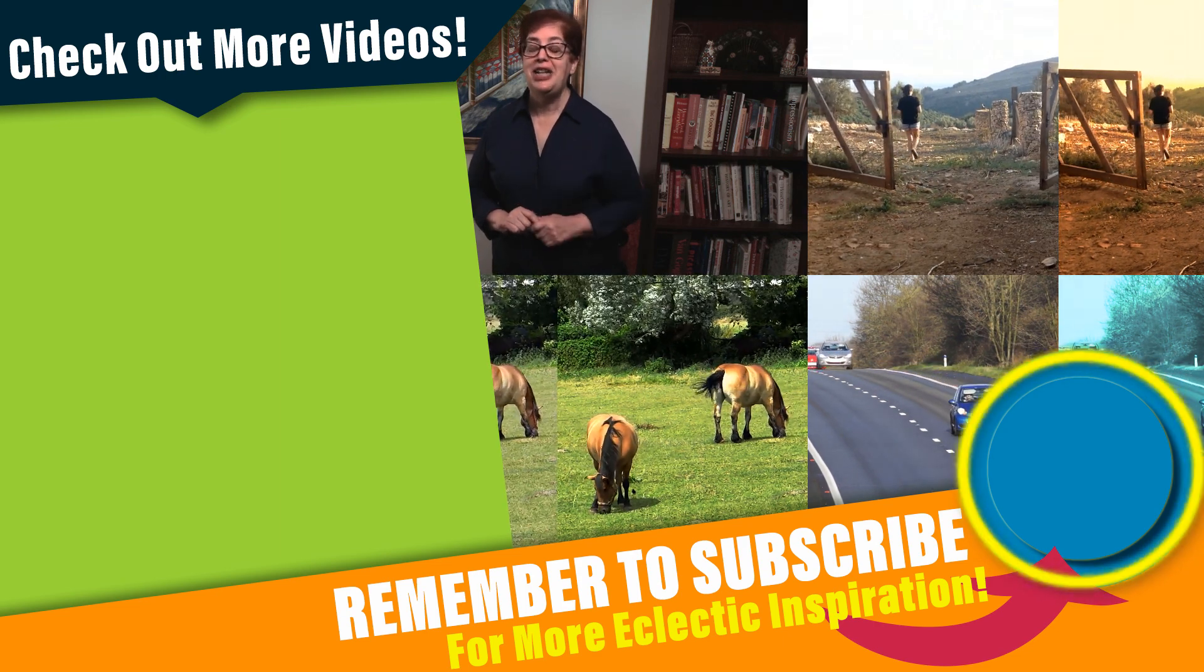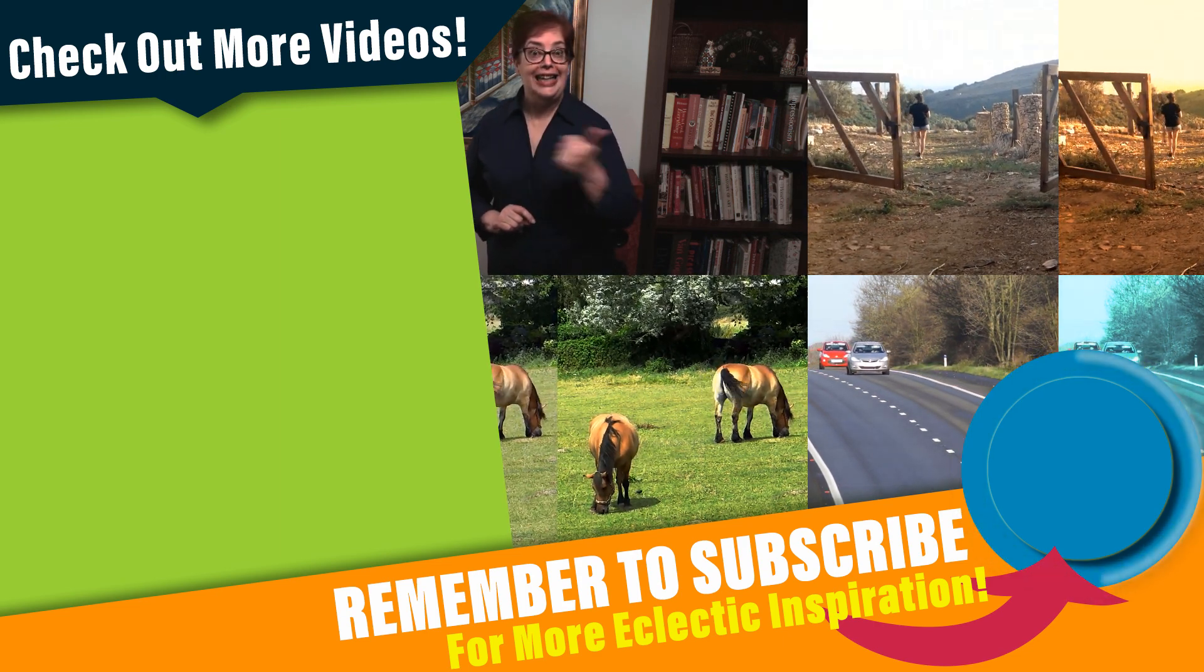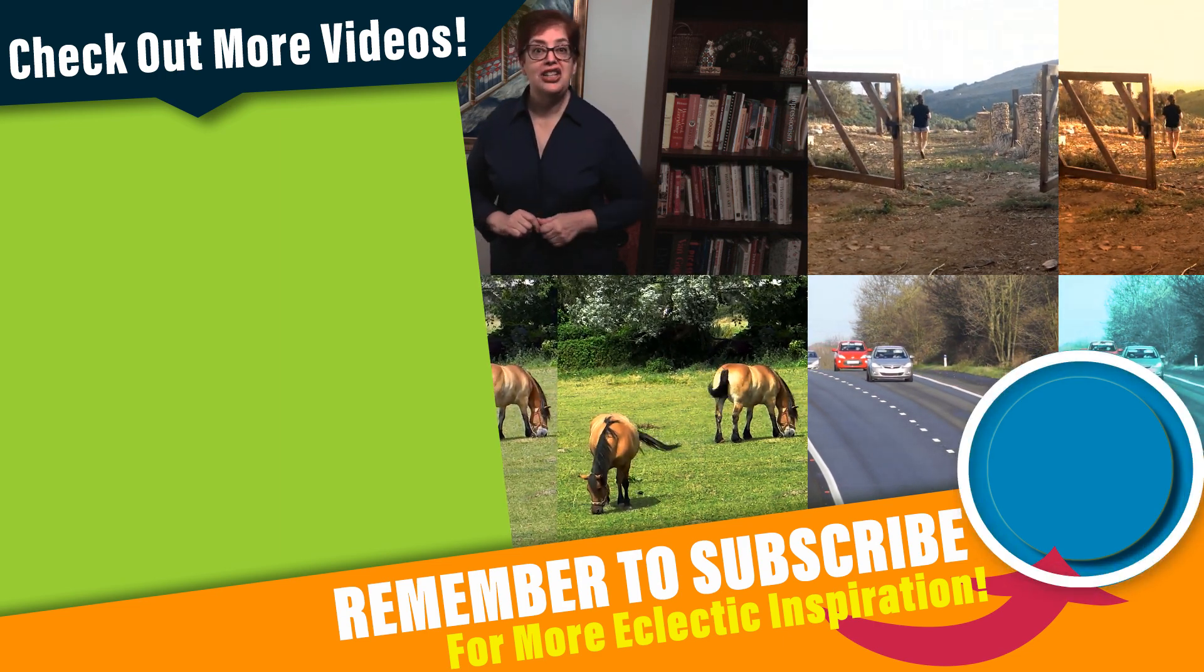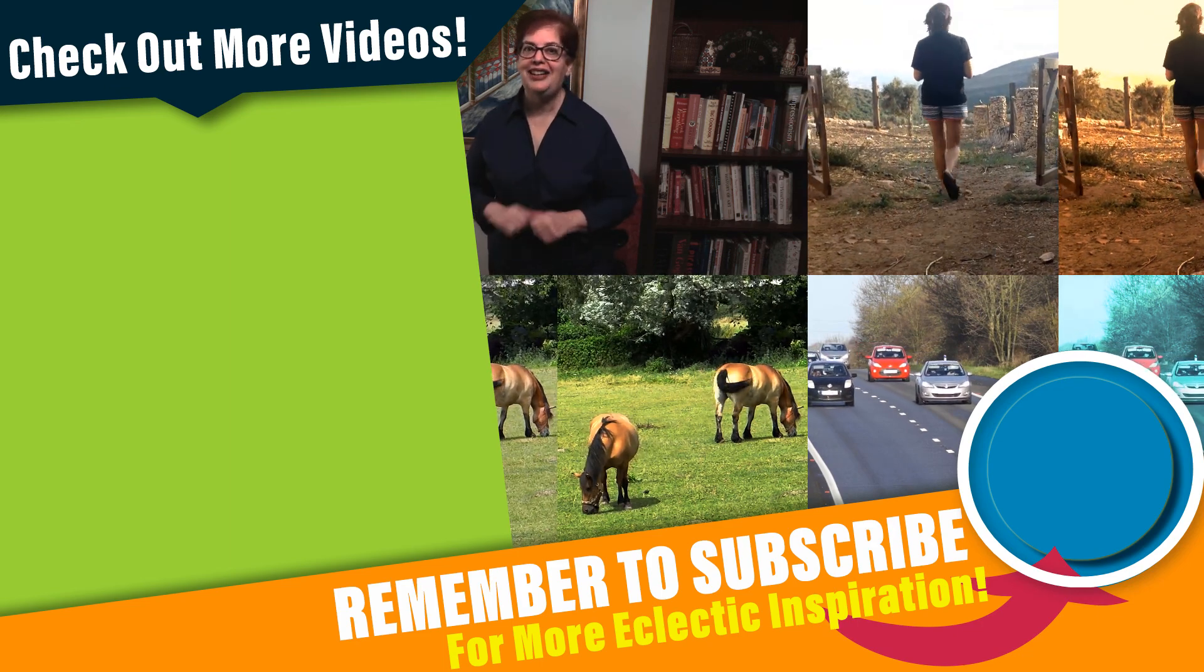As always this is Naomi with Top Shelf VA.com. Until we meet again, have a wonderful day!